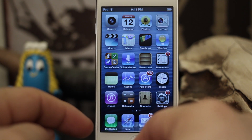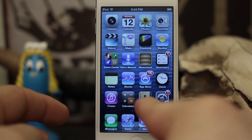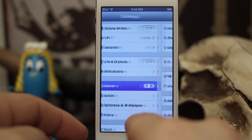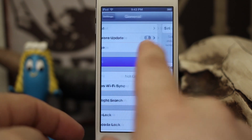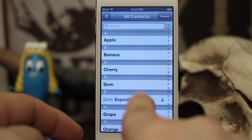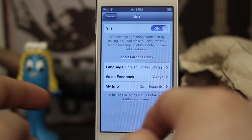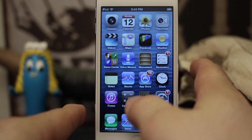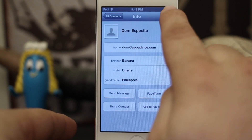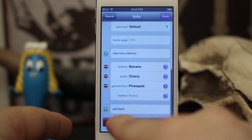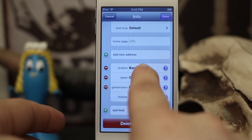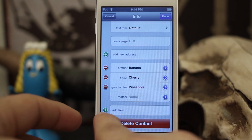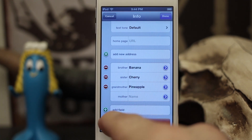In order to make this work, you do have to have yourself set up as a contact and you do have to specify that to Siri. You can do that by going into Settings, then going to General, then going down to Siri where you have 'My Info.' If you tap on that it'll allow you to choose a contact. I have Dom Esposito chosen. After that, if you go into your contacts and select your contact, tap on Edit in the top corner, and if you scroll down you'll see the relationship fields if you've already added them via Siri.